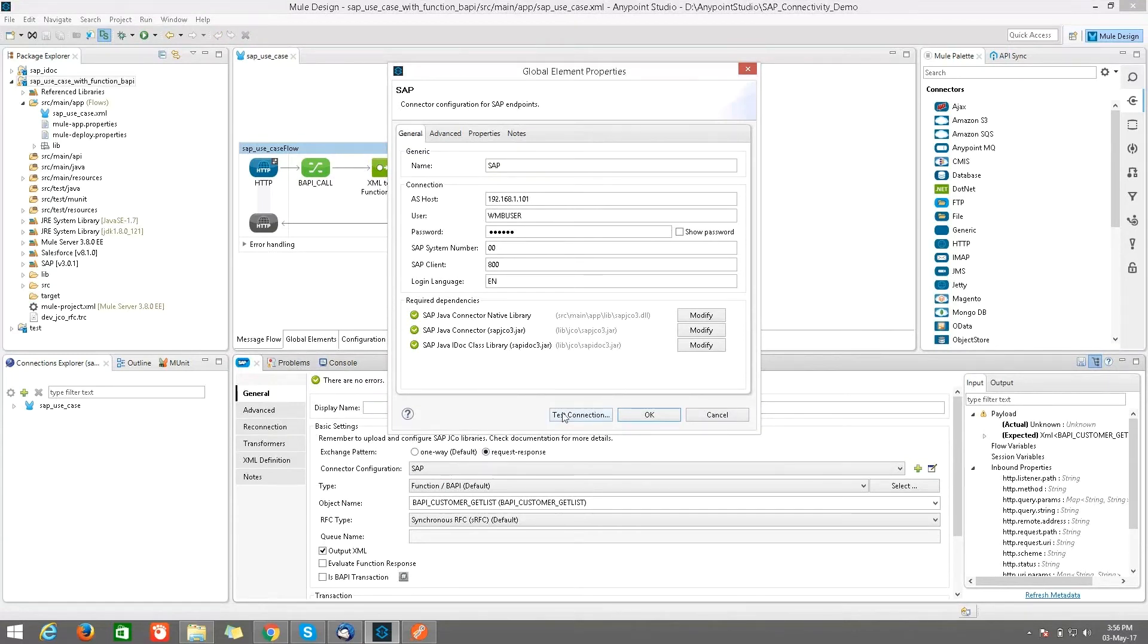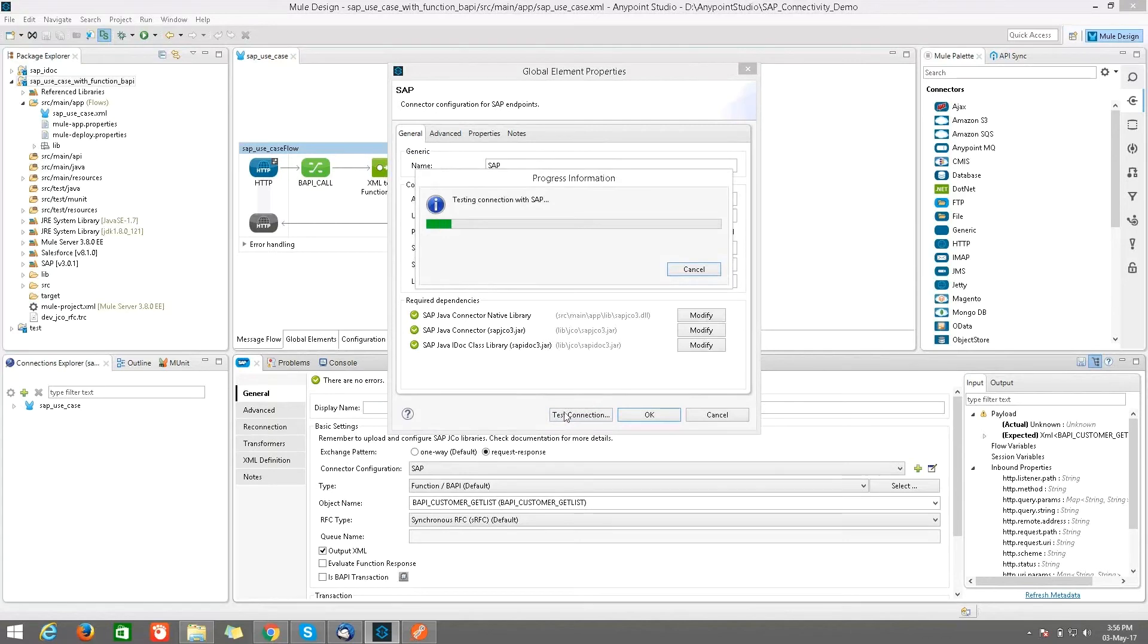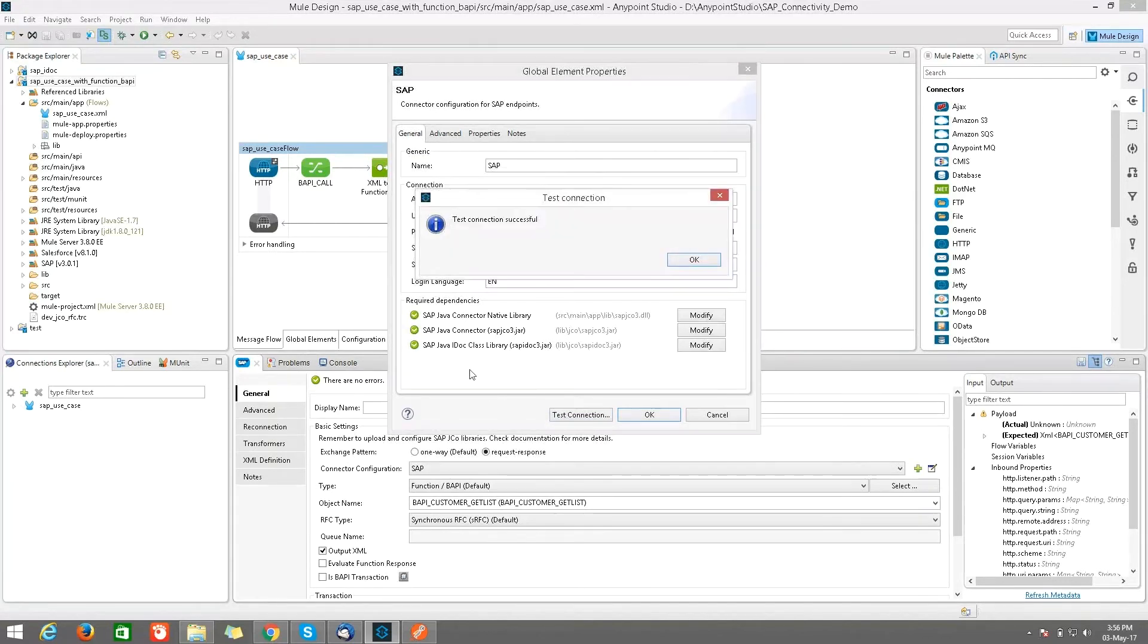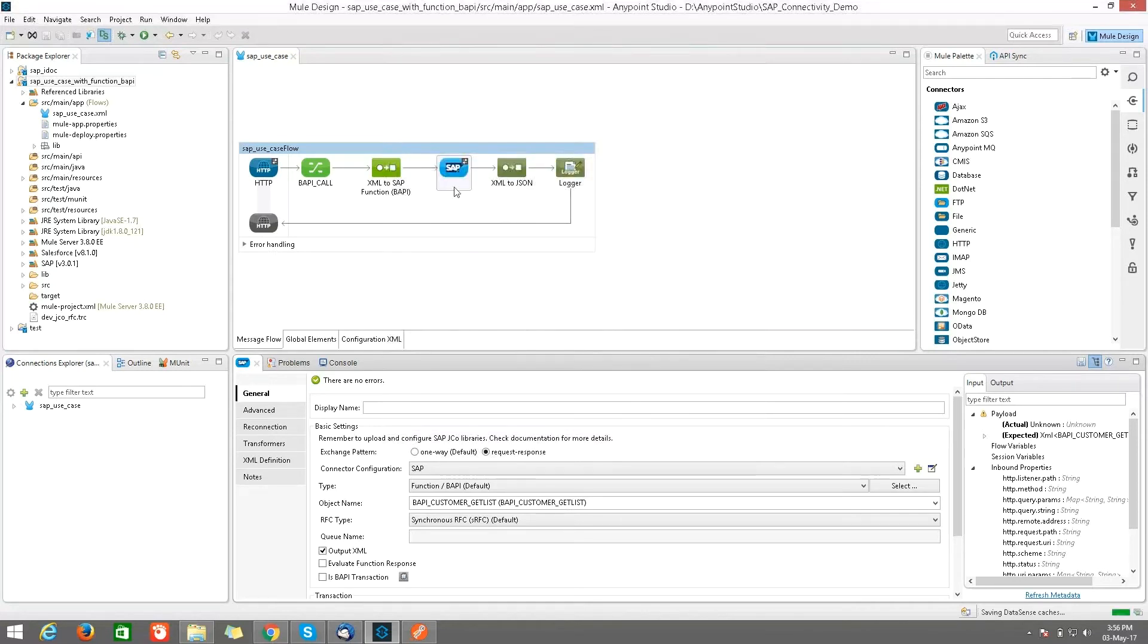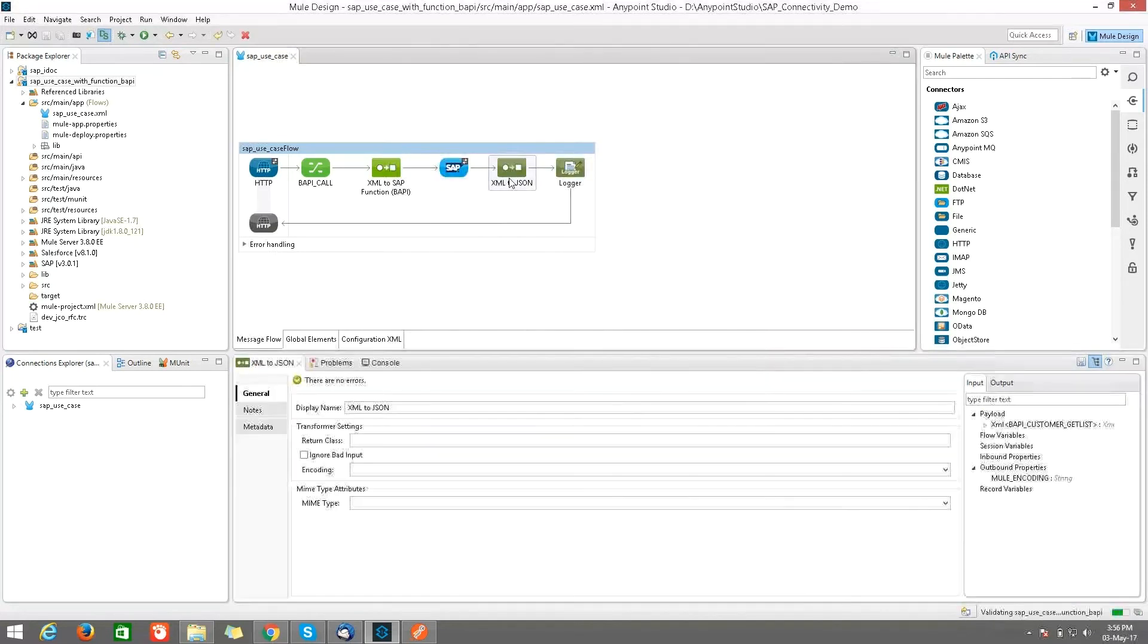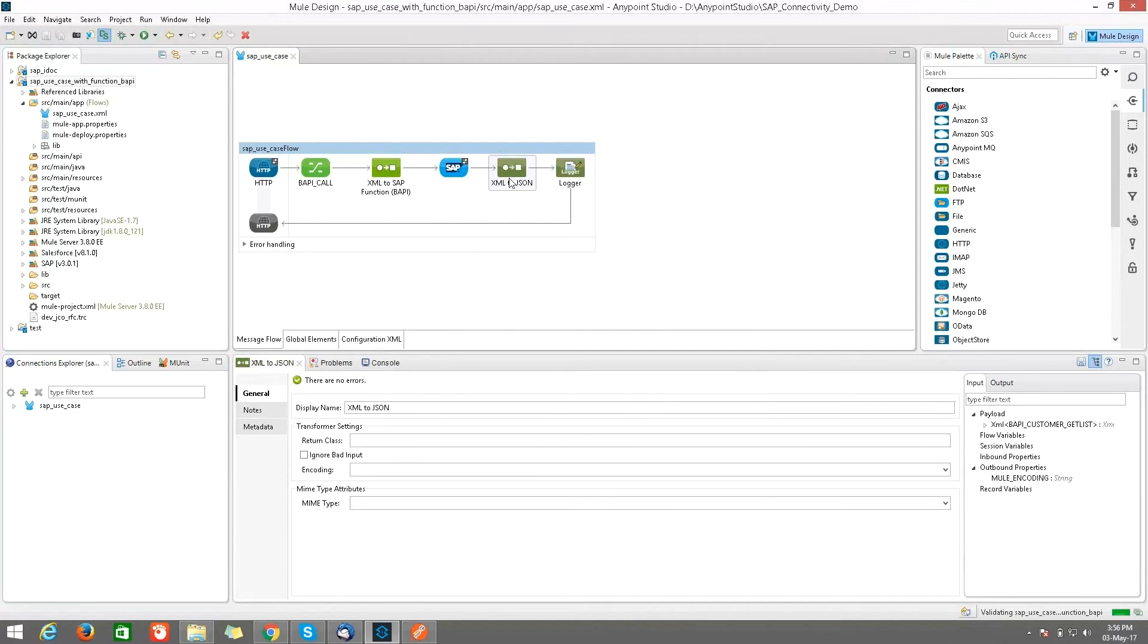And these are the credentials which we are using for Miracle Software Systems for SAP. Here, check the connection, whether it's successful or not. After I click on OK, click on OK.